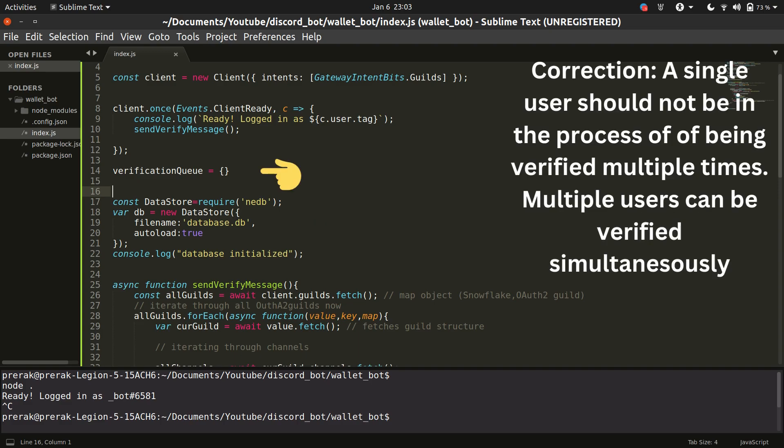And we also need to have a system which makes sure that more than one person is never being verified because that will just overwhelm our bot. So we also made a verification queue for that.